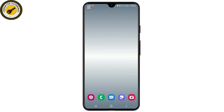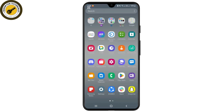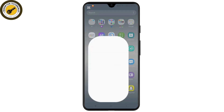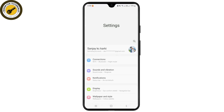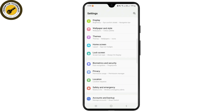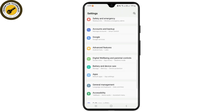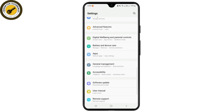First, you'll have to open the Settings from your device. Simply open that, and from the Settings you'll have to scroll down and go to the option like Apps. Simply tap on App Settings.